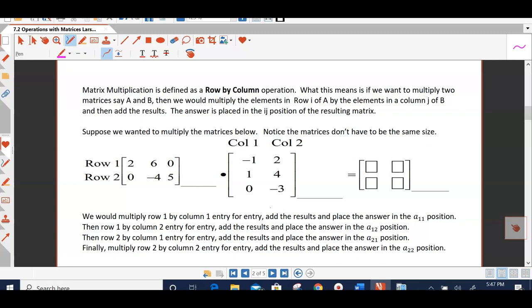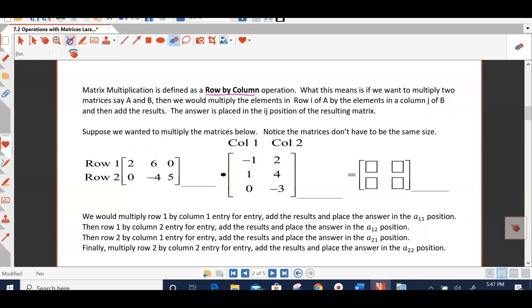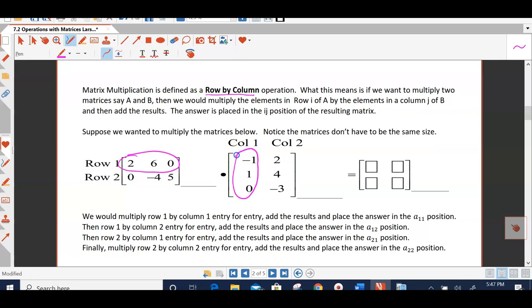Matrix multiplication is not an entry by entry multiplication. It's defined as a row by column operation. Which means, if we're going to multiply two matrices, we would multiply all the elements in the first row of matrix A by all the elements in the first column of matrix B, and then add those results.